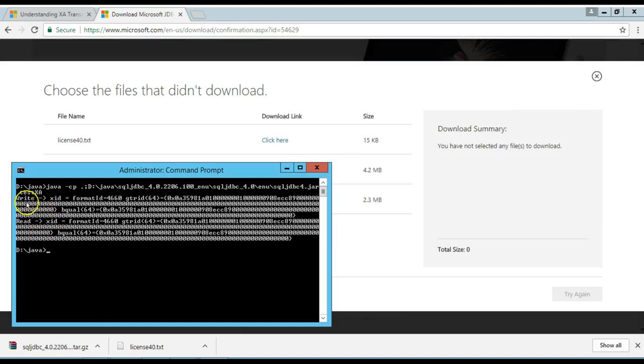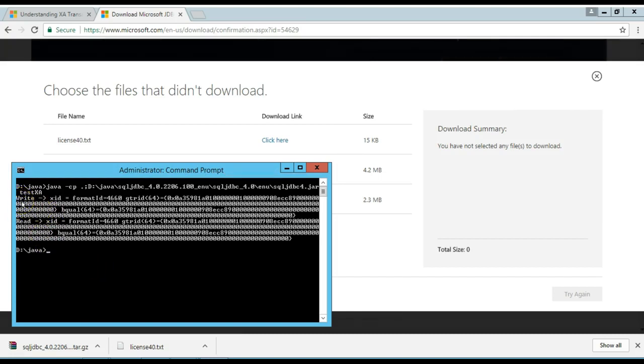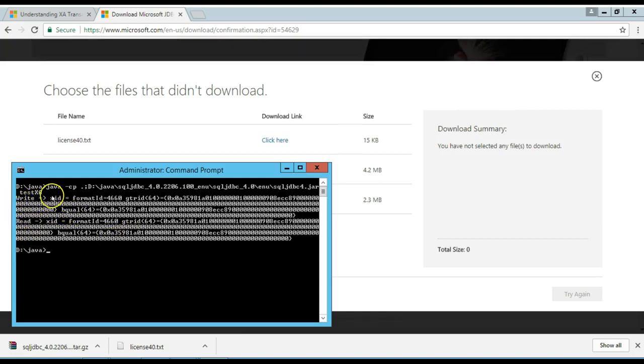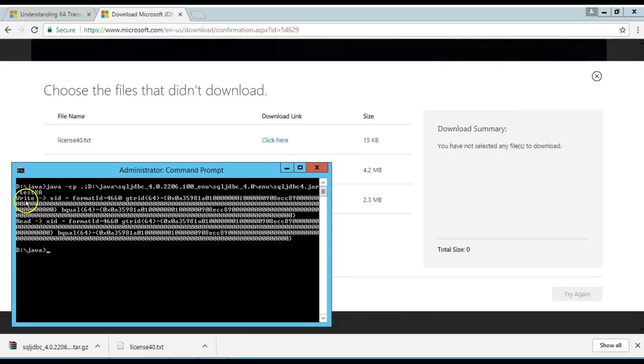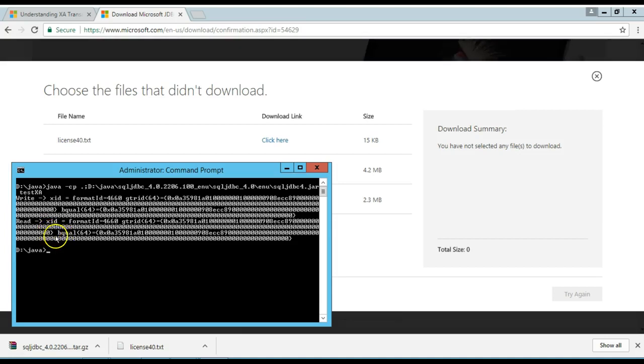As you can see, it created the following output, write and read. What does it mean? It means that this java program was able to connect to the SQL server database, create a dummy table, was able to insert a row into this dummy table, and also was able to read this row information and print it out here.